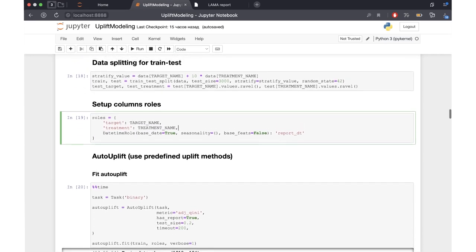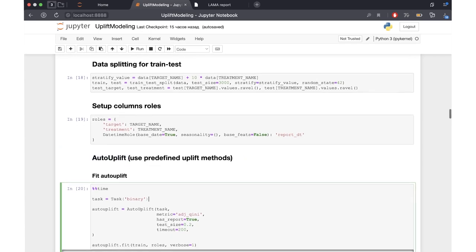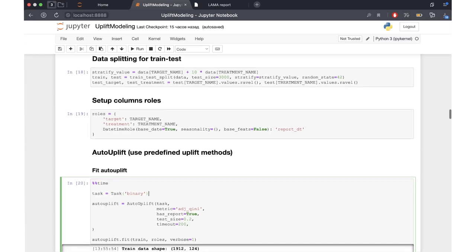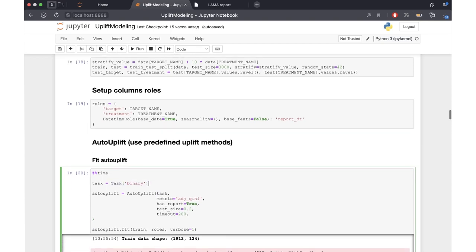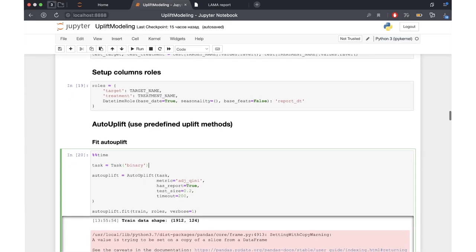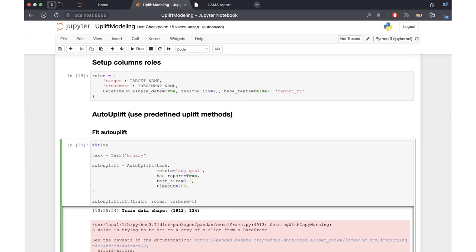Then we use AutoUplift, which is a collection of predefined methods for the uplift modeling task. We specify our task as binary, and on top of binary classifiers we will build our models using meta learners, as discussed in the lecture. We optimize the adjusted Kini metric and also specify the size of the test group and the timeout to fit the models.